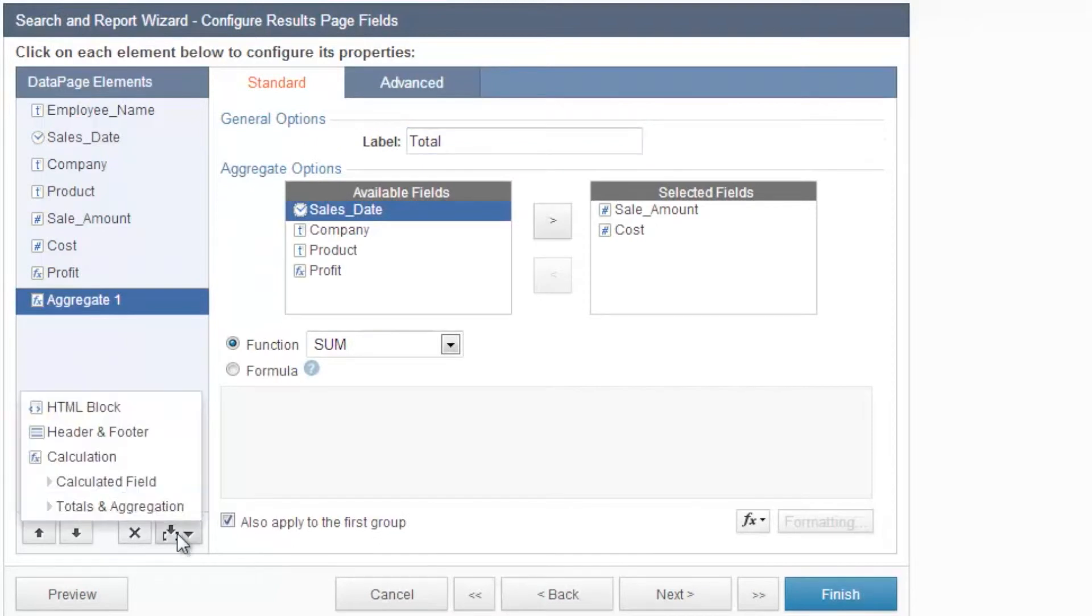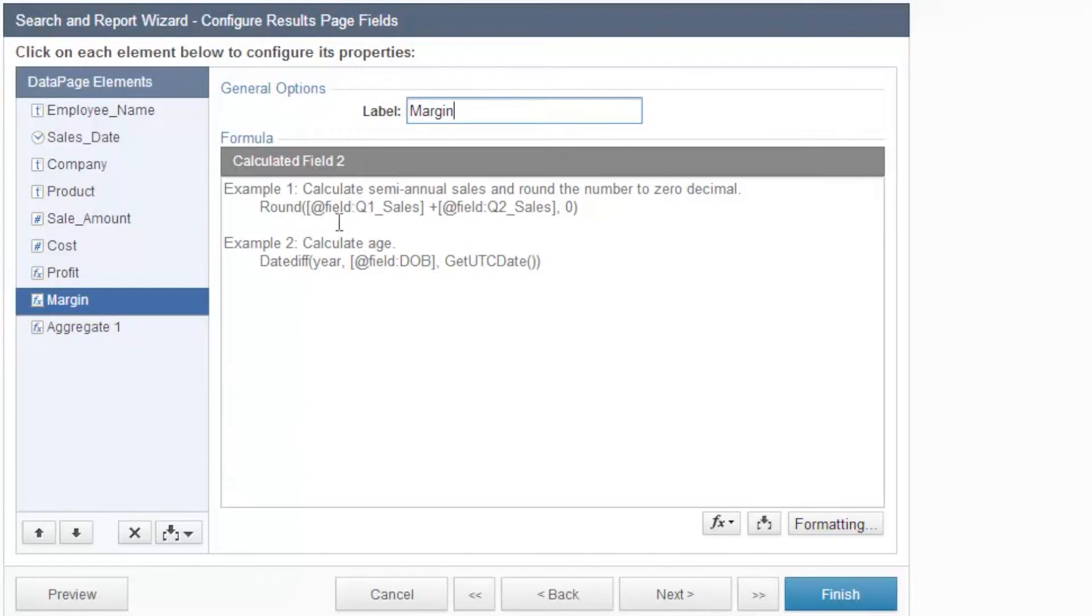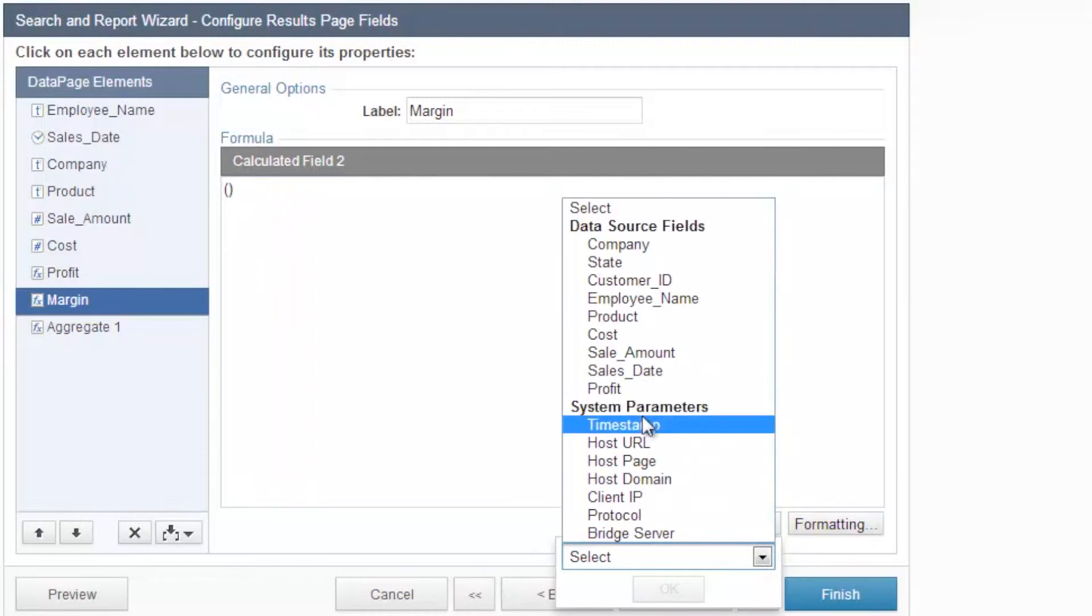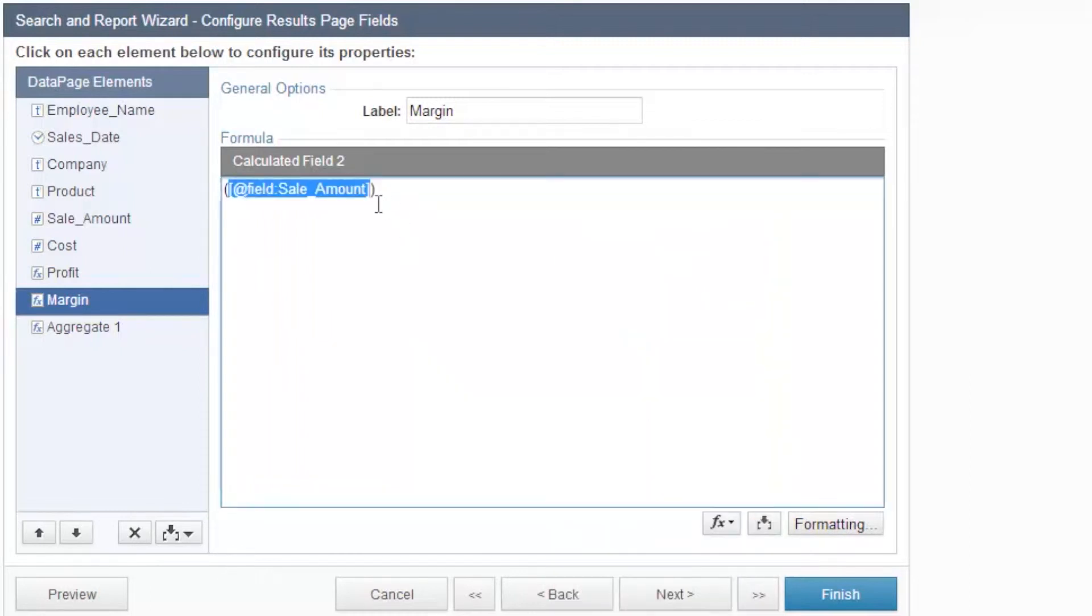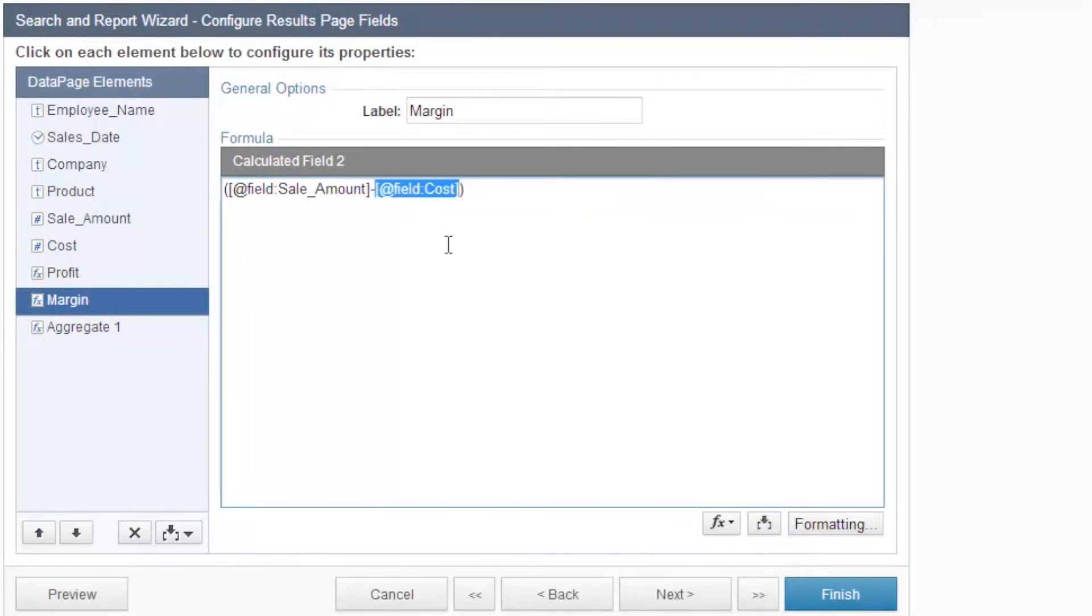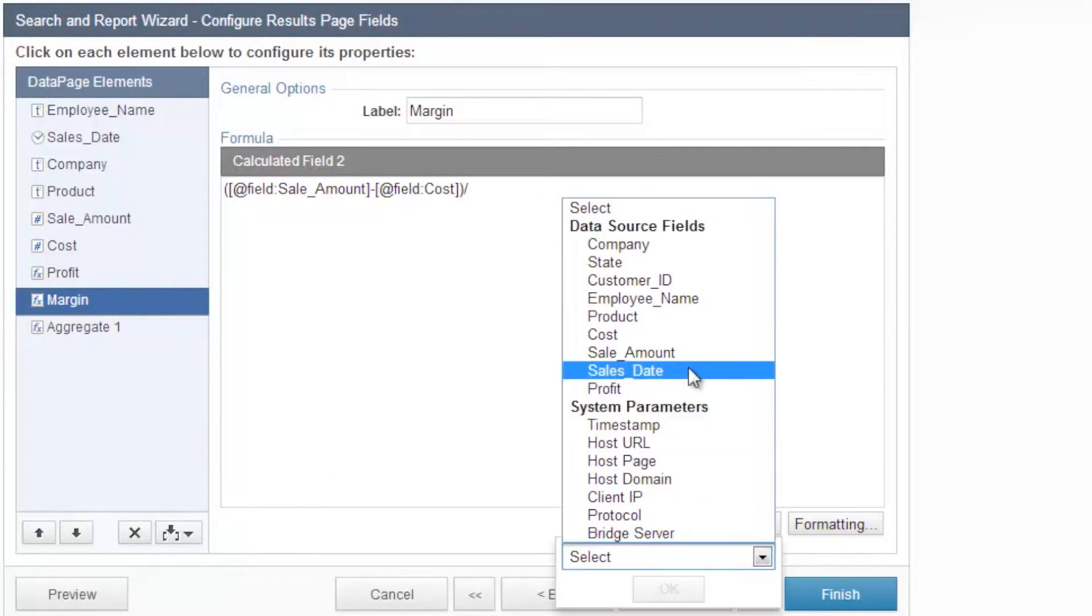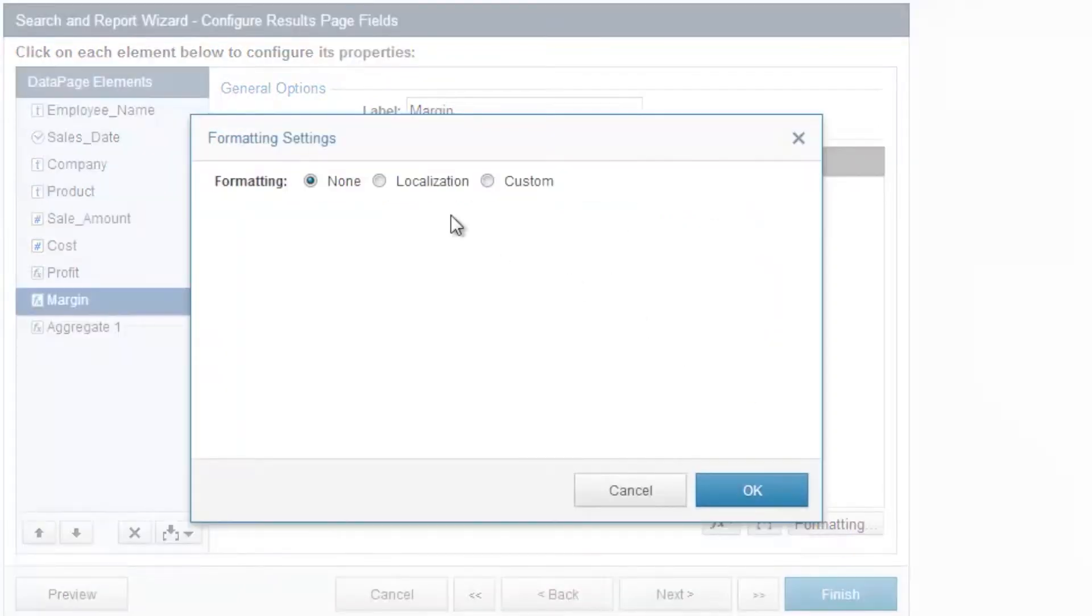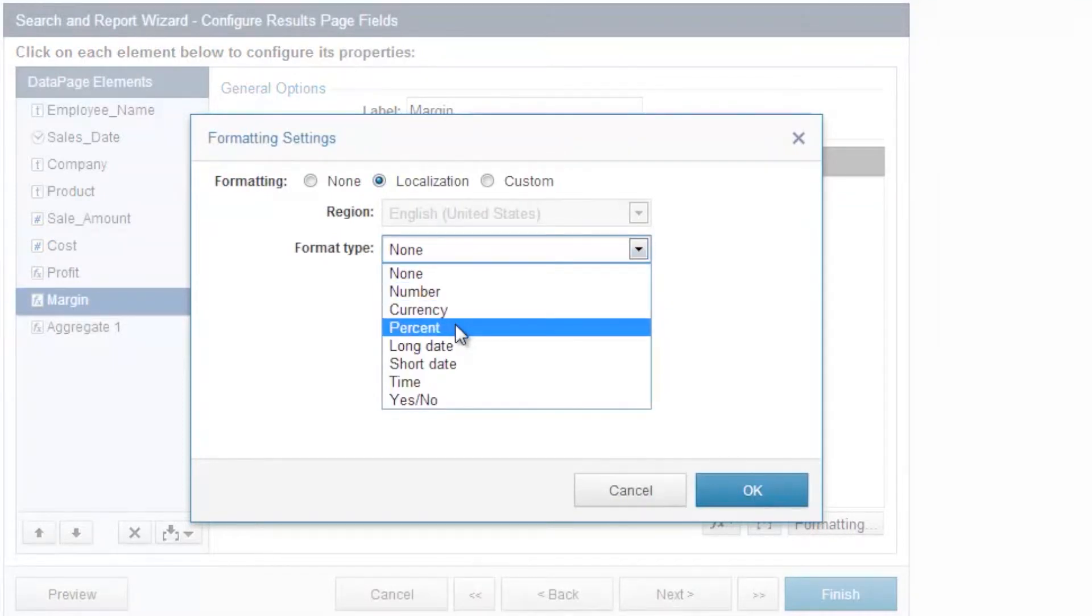The second calculated field is profit margin. This is also easy to calculate. It's sale amount minus cost, divided by sale amount again. Format this one as a percentage, because profit margin is usually presented as a percentage.